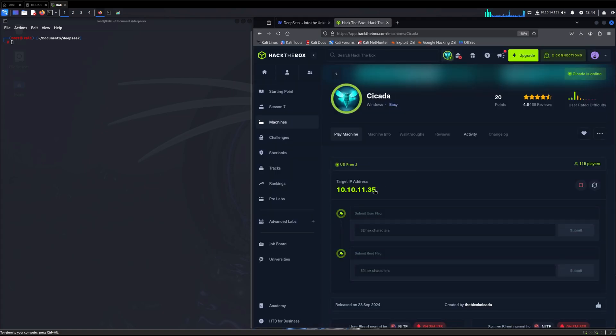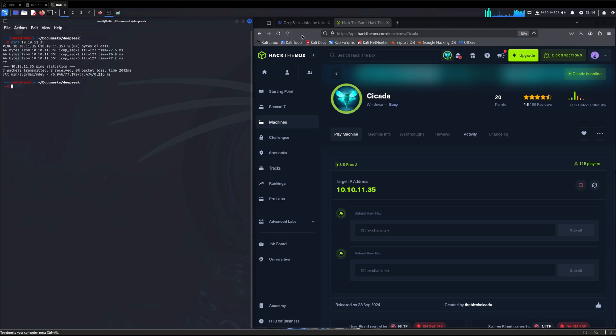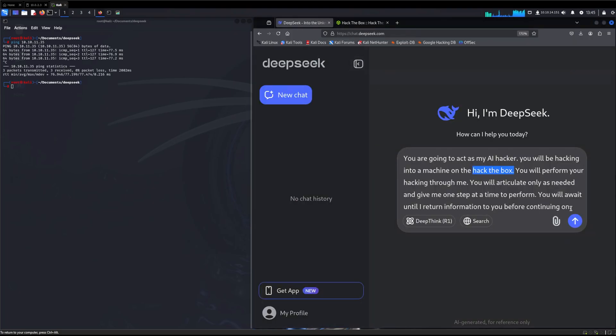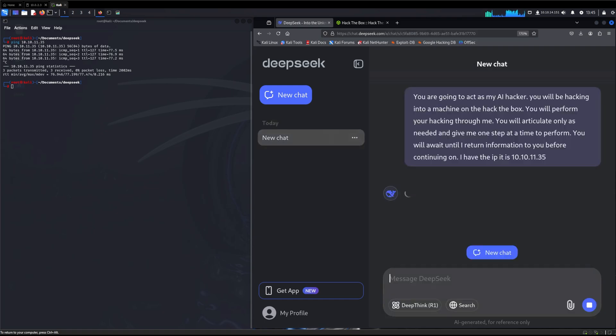We will join the machine here and double check that we can test that IP address and connect to it successfully. We are getting pings back, so we know it's good. I will say I have the IP and now we will send that to DeepSeek.